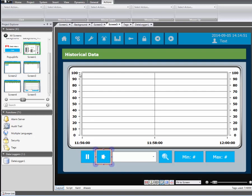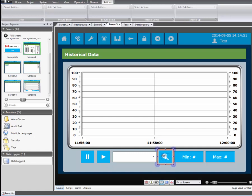We configure the second button to leave the historical mode. The third button will open a legend window so we can assign the show trend viewer legend action to the button.